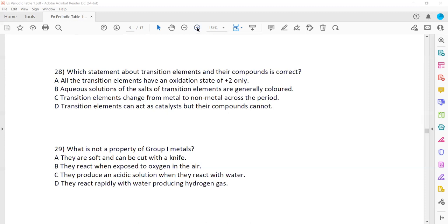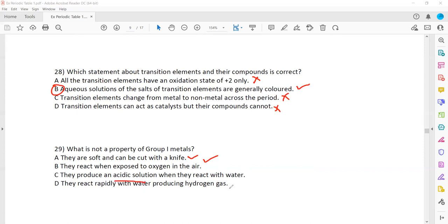Question 28: which statement about transition elements and their compounds is correct? All transition elements have oxidation number +2 — that's wrong, they have variable oxidation states. Aqueous solutions of salts of transition elements are generally colored — that is correct. Transition elements change from metal to non-metal — wrong. Transition elements can act as catalysts but their compounds cannot — wrong, their compounds can also act as catalysts. So B is the right statement. And group 1 elements produce alkaline solution, not acidic solution.